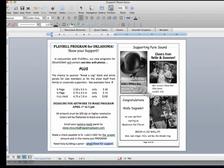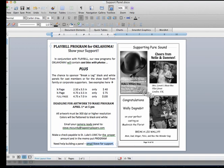This is the flyer that we sent out to show you how these support panels look on a page. There are three sizes: quarter page with a couple of examples there, the half page, and then of course a full page would take up that whole area. A quarter page is $40, half a page is $75, and a full page is $100. The deadline again is April 1st.